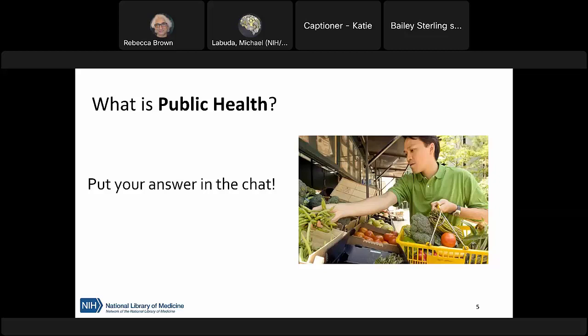Thank you for those responding — prevention, vaccination, epidemiology, prevention at the population level. Community and all involvement in health — that's a really important one. A focus on social determinants of health and how they may impact health outcomes — that's definitely central to it. Anything that concerns community health, education, health updates, public safety, health of human populations — I can see all of these are really great responses.